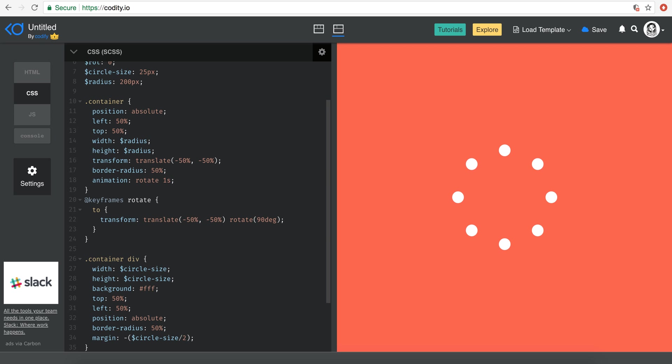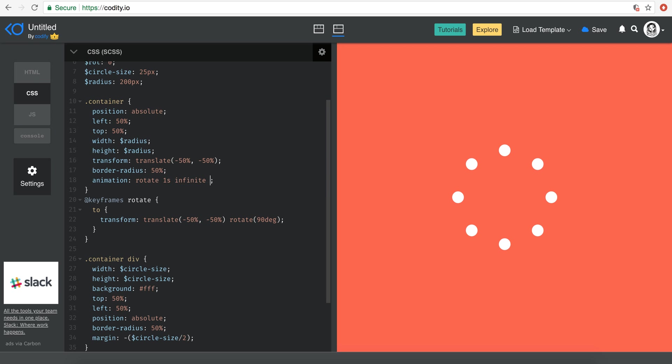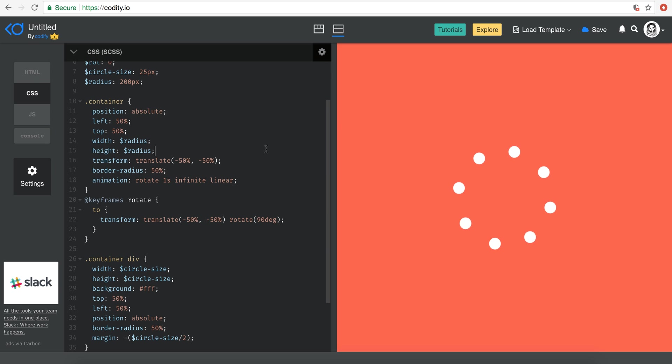The only important thing is just make it infinite and obviously I want the timing function to be linear, so that we can have this sort of funfair animation here.